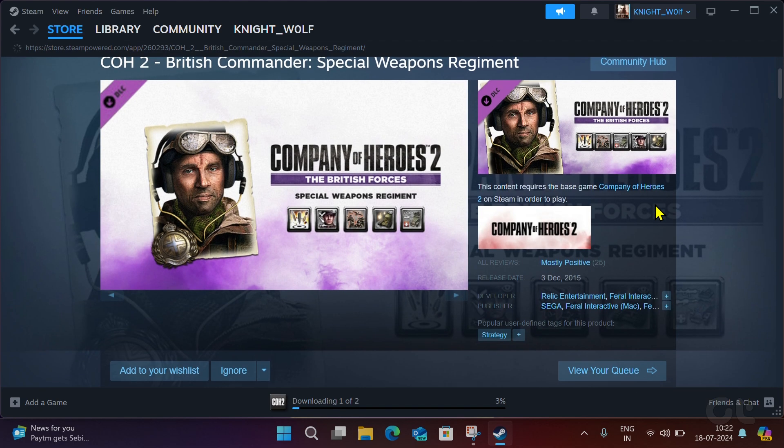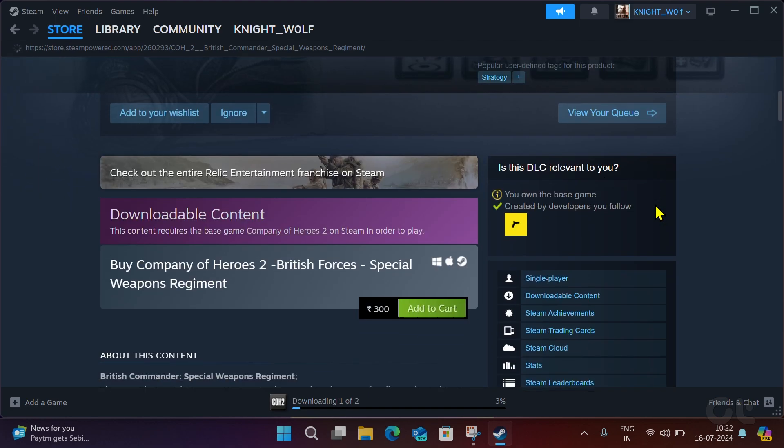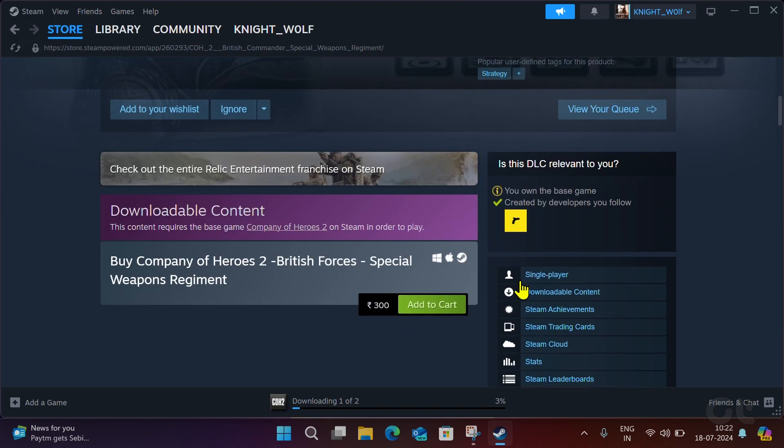Click Add to Cart and proceed forward with the purchase. It is the same as purchasing a game.